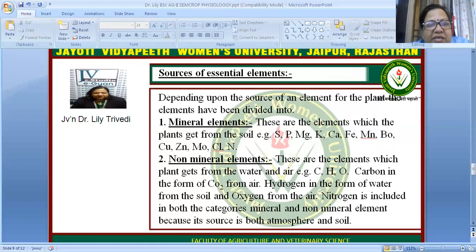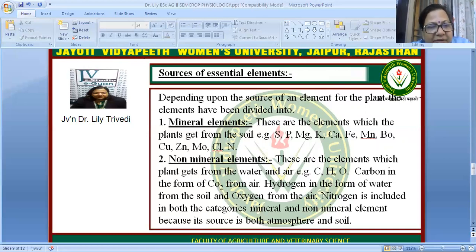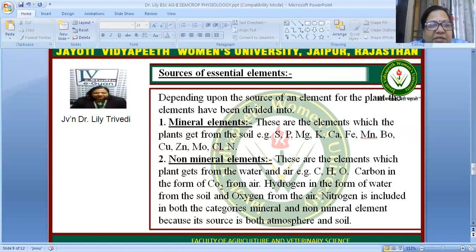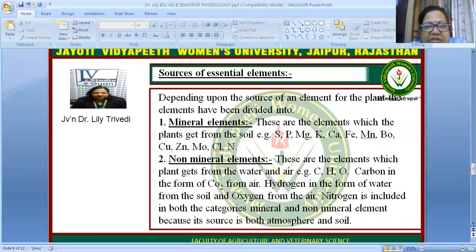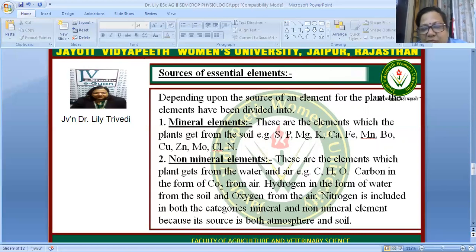Regarding sources of essential elements, they are divided into mineral elements and non-mineral elements. Elements that plants obtain from the soil are called mineral elements — for example, sulfur, phosphorus, magnesium, potassium, iron, manganese, and boron. Non-mineral elements are obtained from water and air — carbon from carbon dioxide, hydrogen from water, and oxygen from air. Nitrogen is included in both categories since its sources are both the atmosphere and the soil.